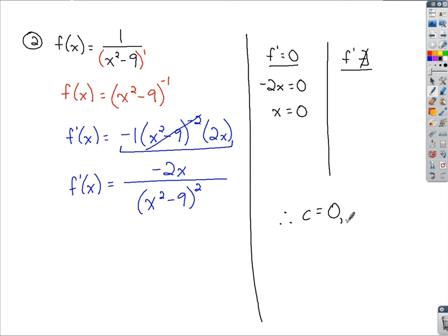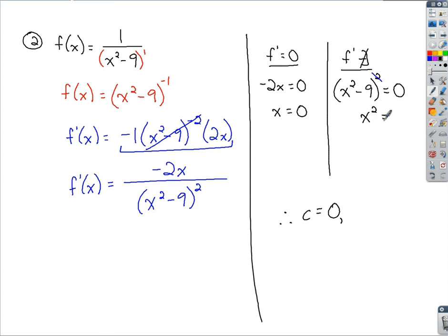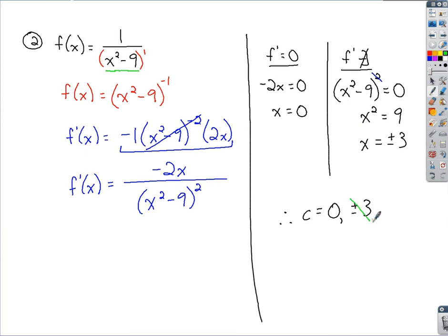For where the derivative does not exist, we take the denominator x squared minus 9 quantity squared and set that equal to 0. Taking the square root of each side gives x squared minus 9 equals 0, so x squared equals 9, meaning x equals plus or minus 3. However, plugging plus or minus 3 back into the original function gives 0 in the denominator, so we cannot include them as critical numbers. Therefore, the only critical number is 0.